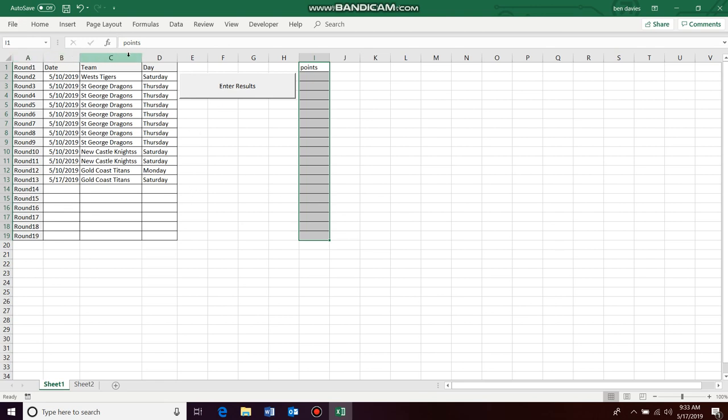Okay, so let's count first of all: one, two, three, four, five, six, seven, eight, nine. So we want to add our points to here and we'll call this points for.